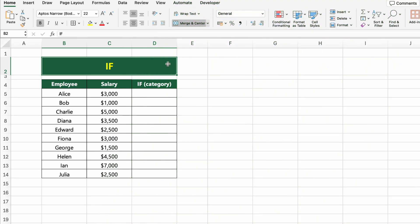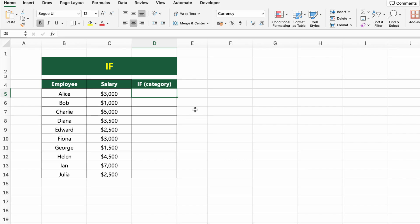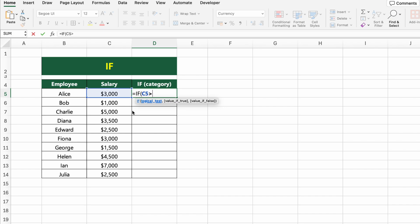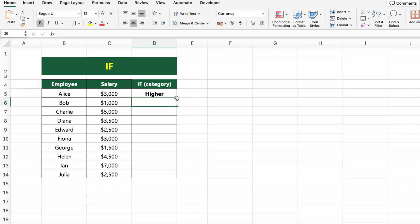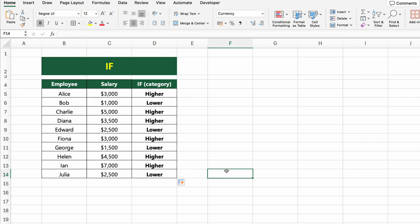In this table, we have a list of employees and their salaries. Now let's categorise each salary as either Higher or Lower, based on a threshold of $3,000. To do that, we'll use the IF function. Click on the first cell under the IF category column and type EQUALS IF C5 >= 3000, "HIGHER", "LOWER". This formula checks if the salary is greater than or equal to 3000 — if it is, Excel returns HIGHER, otherwise it returns LOWER. Press Enter and drag the formula down to apply it to the rest of the employees.